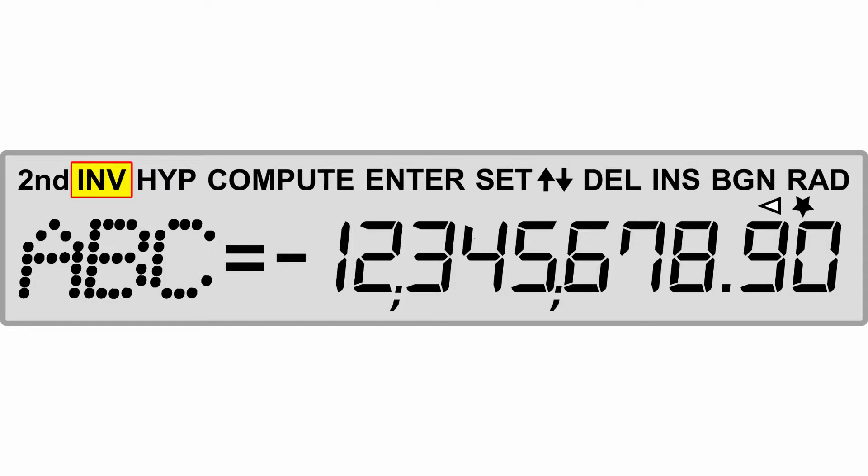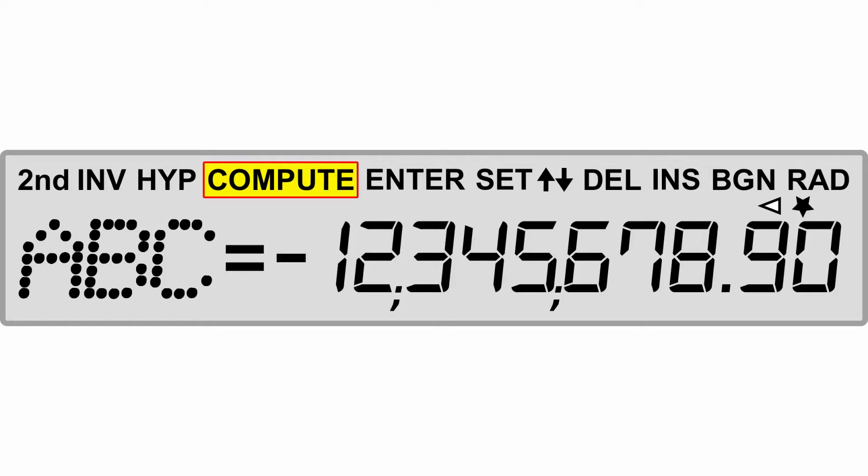The INV is going to be to select the inverse of your trig function. The HYP is going to be to select its hyperbolic function. The compute label indicates within the worksheets that you are able to compute a particular variable.